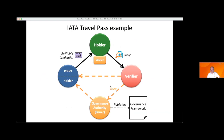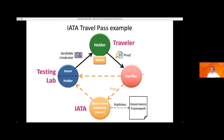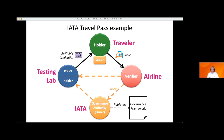Taking IATA Travel Pass as the same diamond: IATA is the governance authority, the issuers are the testing labs for COVID tests, holders are travelers, and they can use those credentials with airlines. One governance framework with publicly published policies — everyone in the ecosystem knows what the rules are, you can certify against those rules, and you can audit against those rules. My co-chair at the Trust Over IP Governance Stack Working Group, Scott Perry, will be hosting the final session in the business track on the challenges to SSI adoption for businesses.